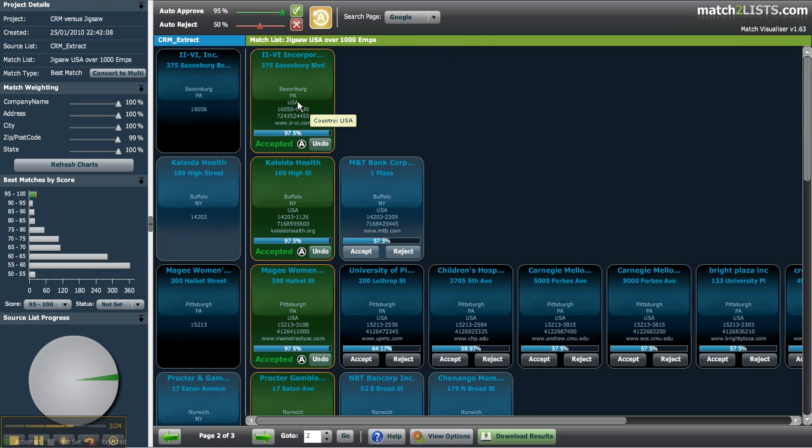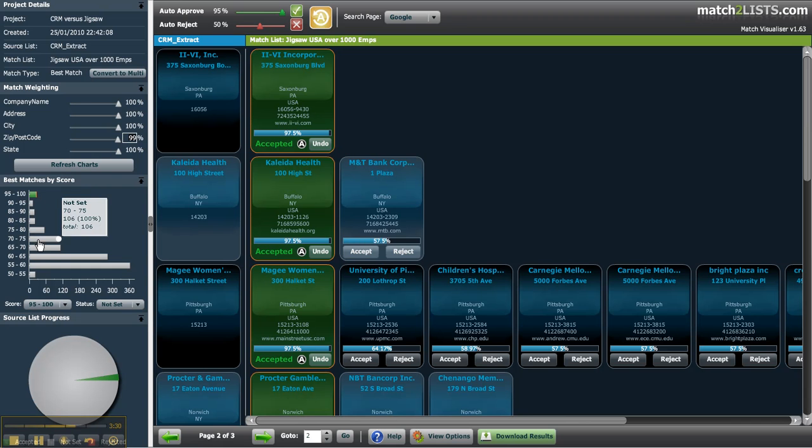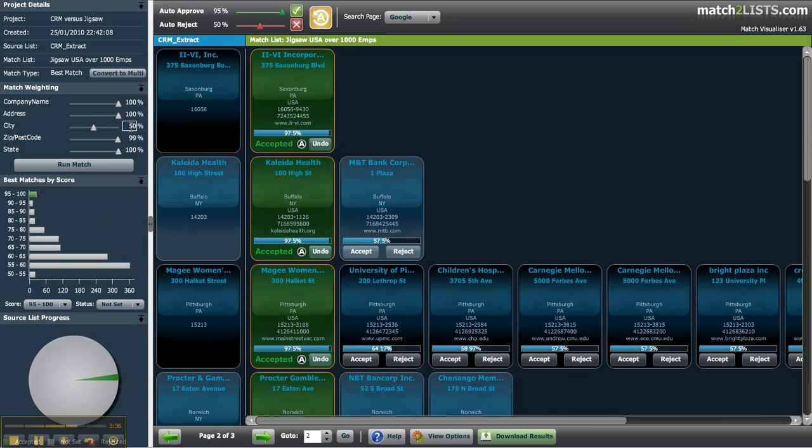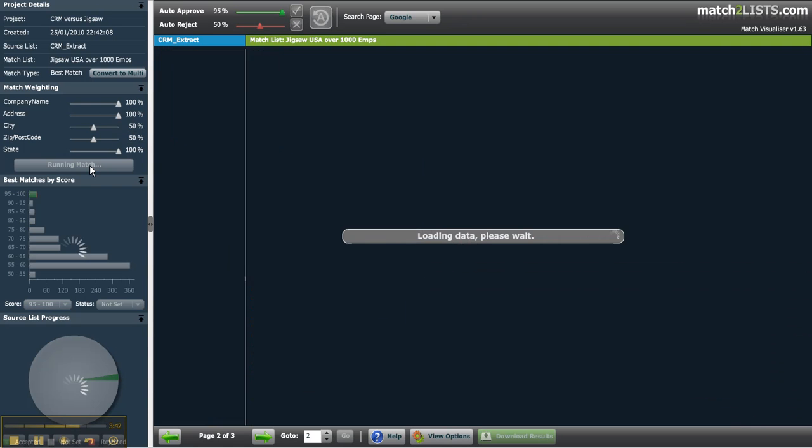As you progress down the bars to a level you feel are not consistent enough to be automatically approved, you can then either start approving them manually or change your match weightings and try again. As an example I'll devalue the post code, zip code, and city to concentrate the weightings on the company name and address.